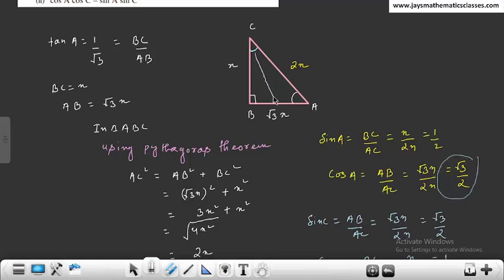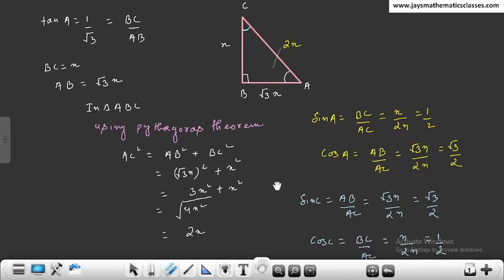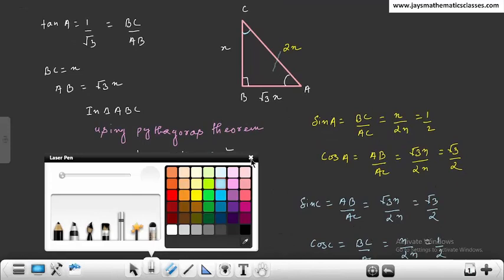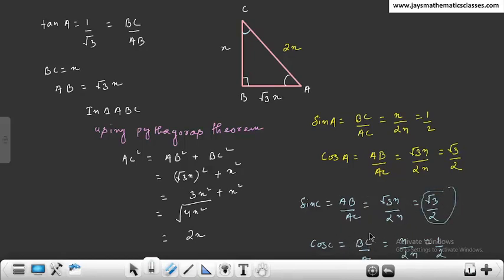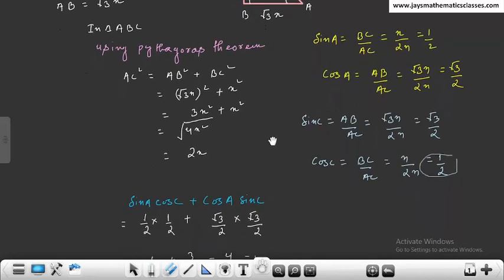Hypotenuse हमेशा same रहेगा; base और perpendicular change होते हैं। Sin C = AB/AC = √3x/2x = √3/2। Cos C = BC/AC = x/2x = 1/2।